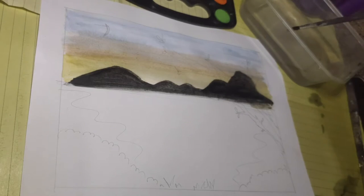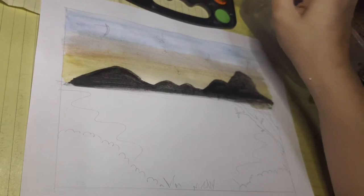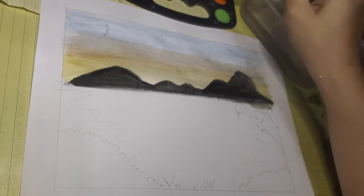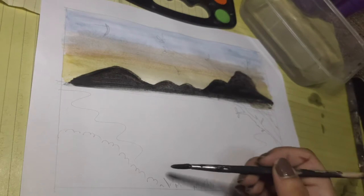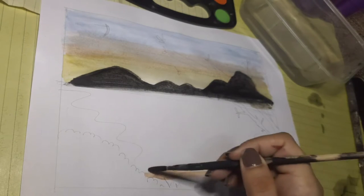Next, you have to paint the water. Since the sky shows sunset colors, the lake should also reflect the same pattern.